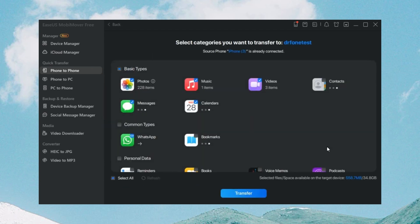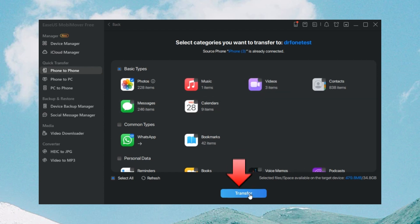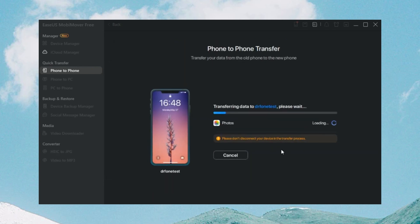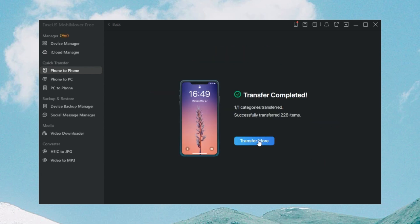Step 3: Select the data type to transfer. You can choose all or just one file type — for example, we choose Photos. Step 4: After choosing the data, click Transfer to transfer data from iPhone to iPhone. MobiMover will start immediately to transfer data from one iPhone to another. Wait patiently until it finishes. You can also transfer other files by clicking Transfer More.